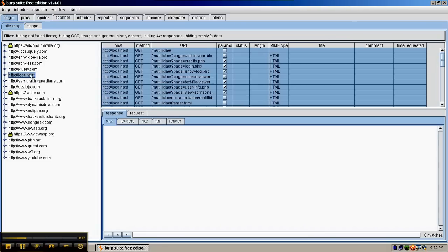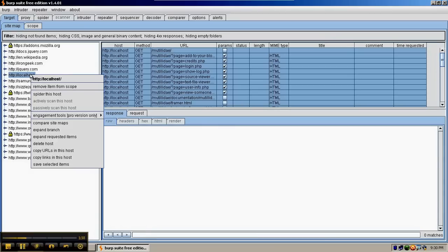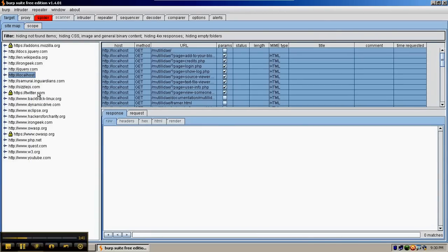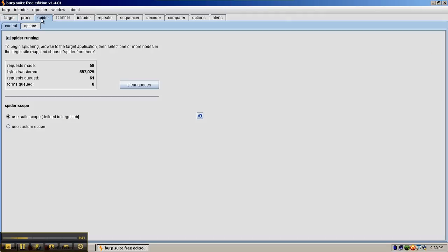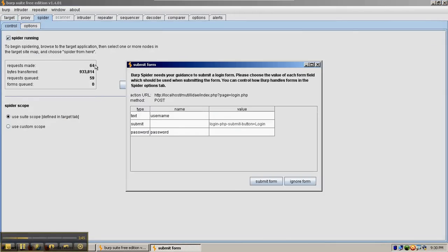We're going to go over to the target tab, right-click on localhost, and say 'spider this host.' This will cause the spider tab to light up and Burp Suite will start to spider the site. We can see the number of requests it's already done, the bytes transferred, and how many requests it has left to go.